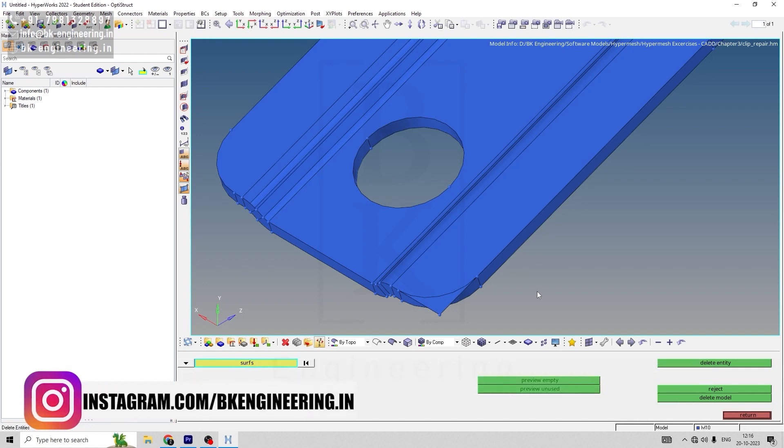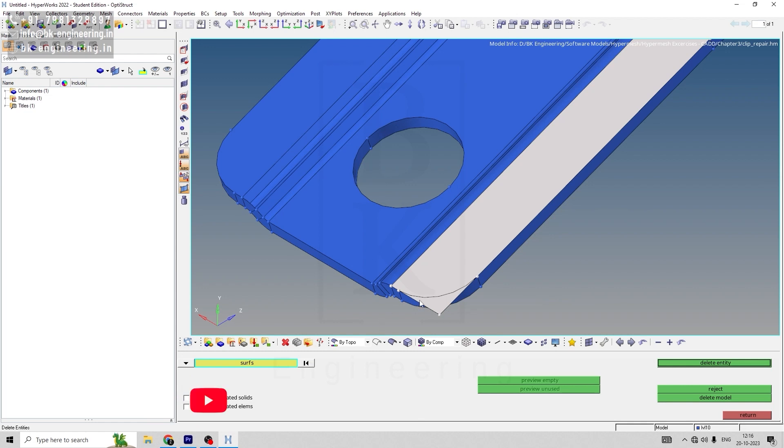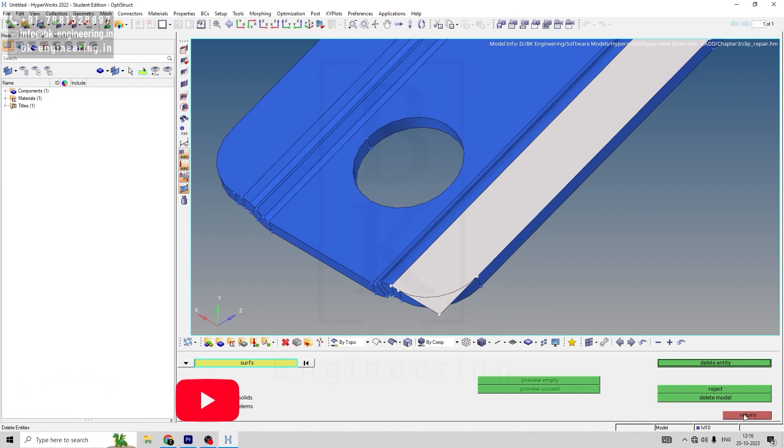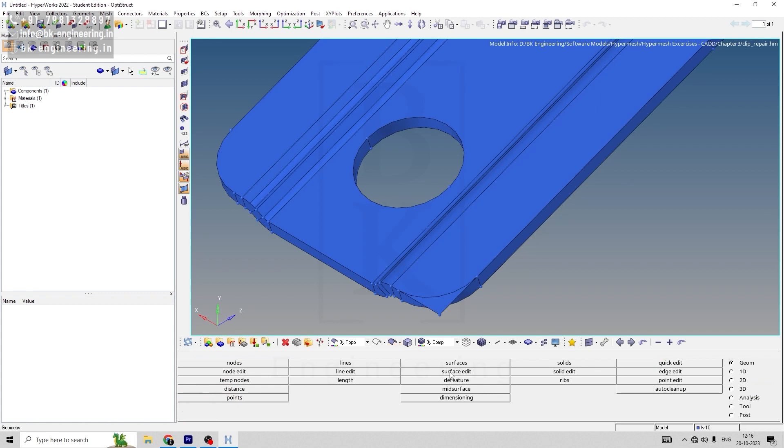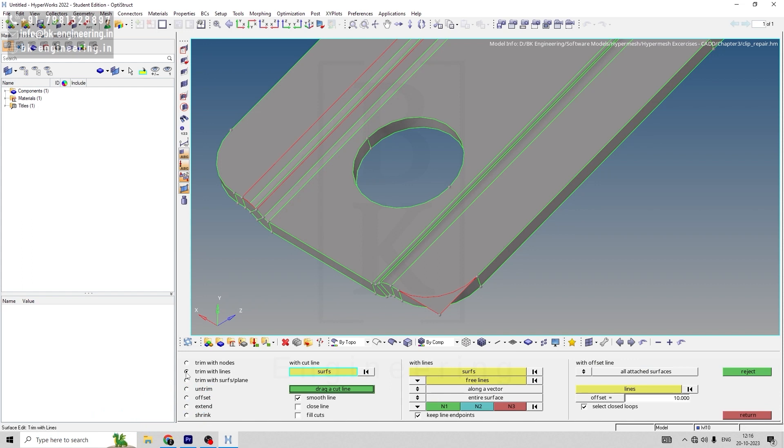The surface is not split, so first go to surface edit, then go to trim with line. In trim with line, select with line surface, and select the surface.